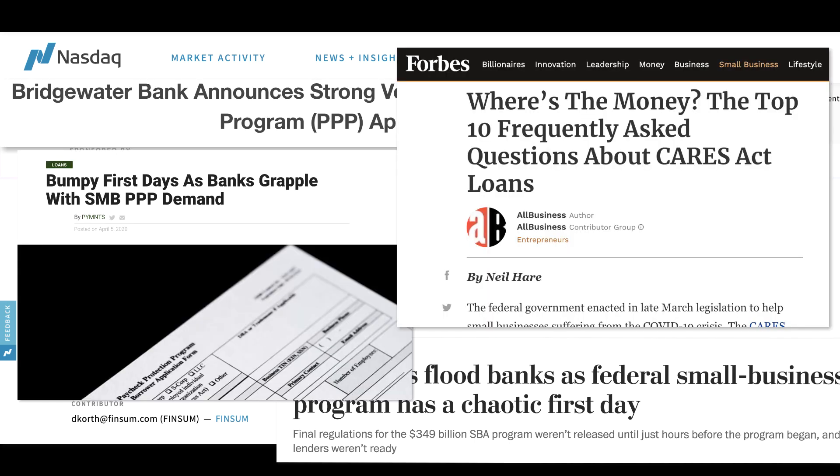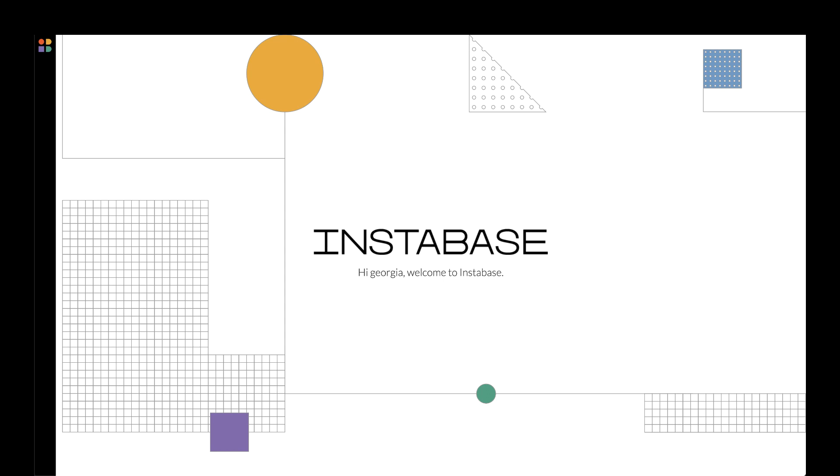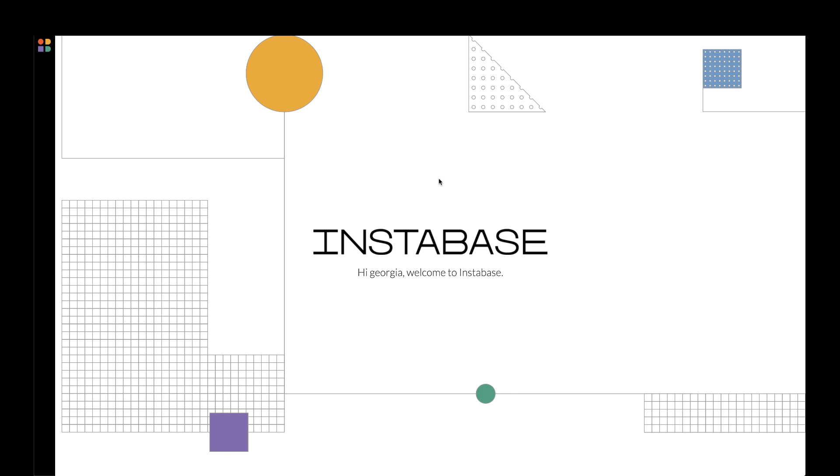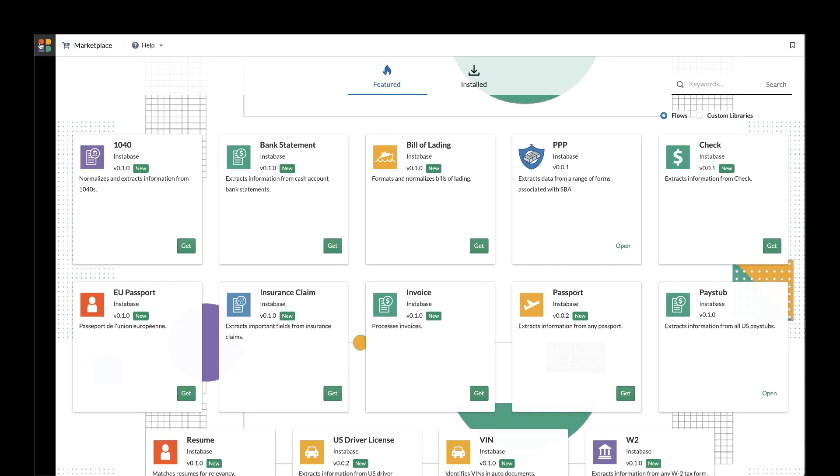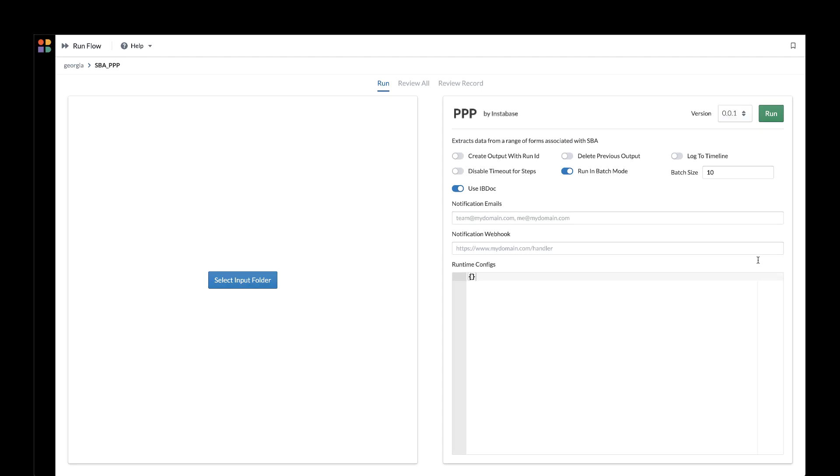Instabase is a platform that solves complex document workflows for some of the world's largest financial institutions. To help relieve these institutions, Instabase has provided an application through our marketplace that can process Paycheck Protection Program documents.